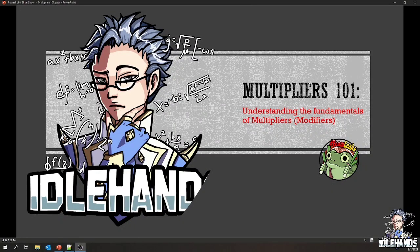Hey everyone, welcome back. Before we start, I just want to say thanks for participating in the previous exam that we've done. We received an overwhelmingly large amount of responses — about 200 people participated and this course looks fairly good. So thanks everyone for participating. Today we're back with another topic about the damage formula for ROM.